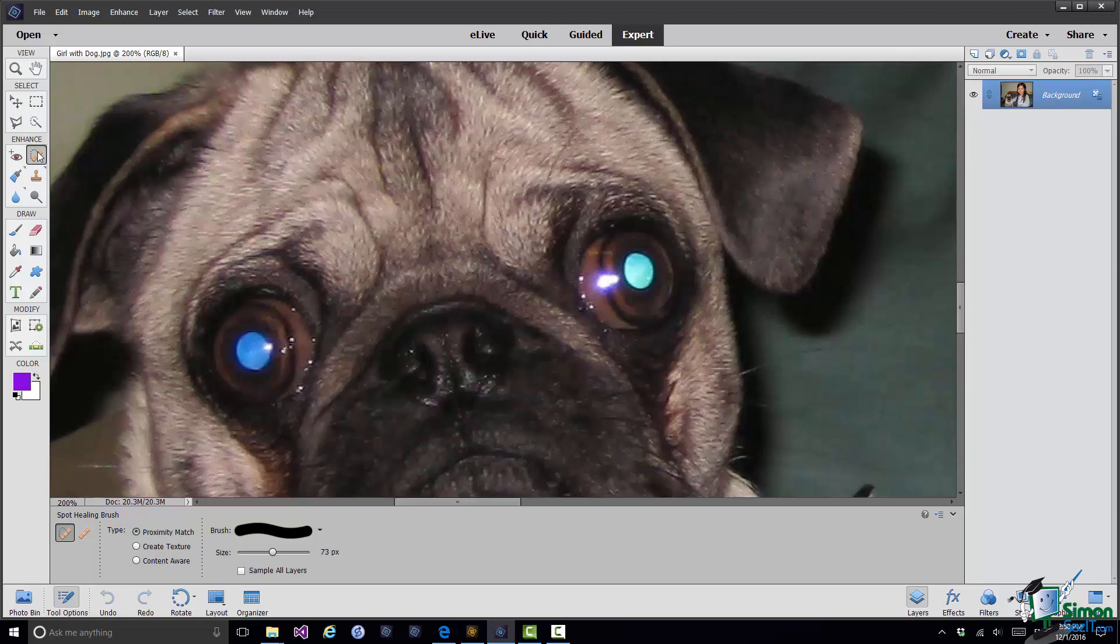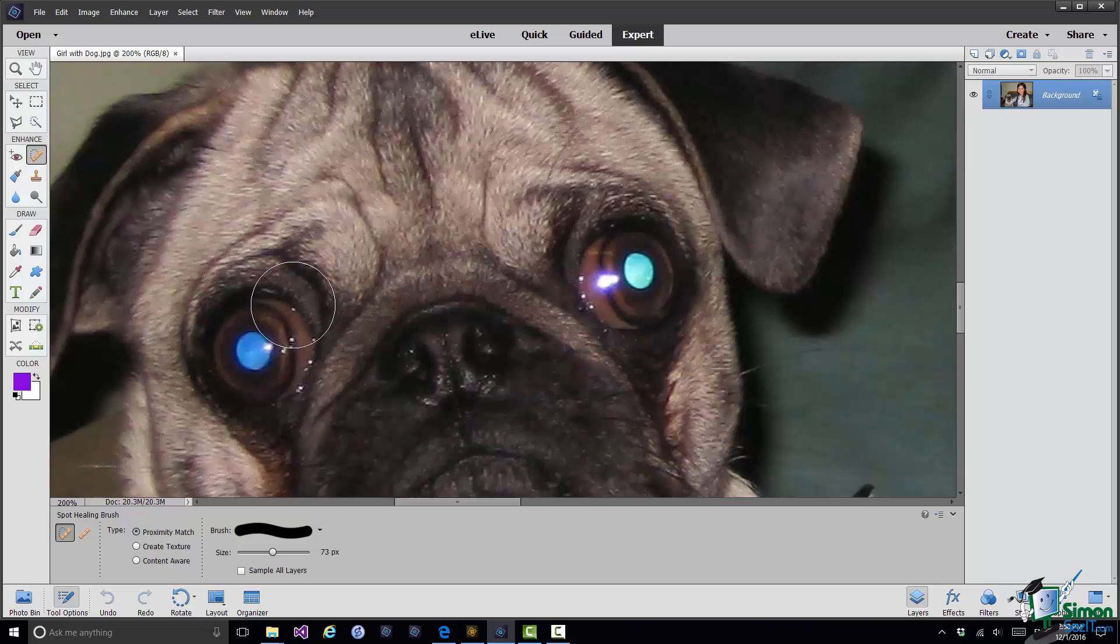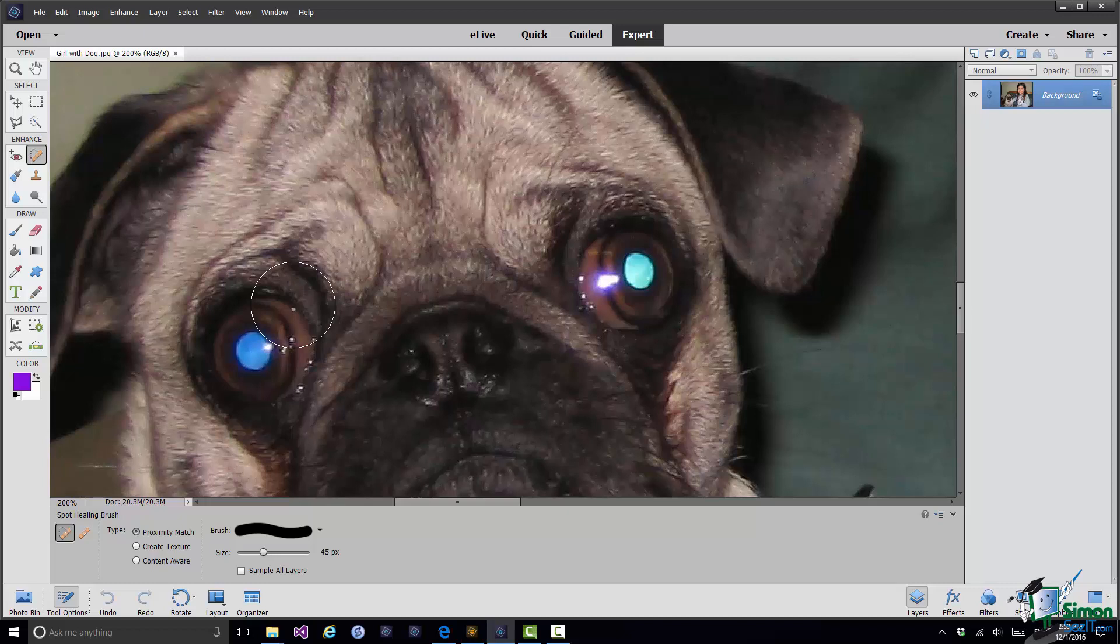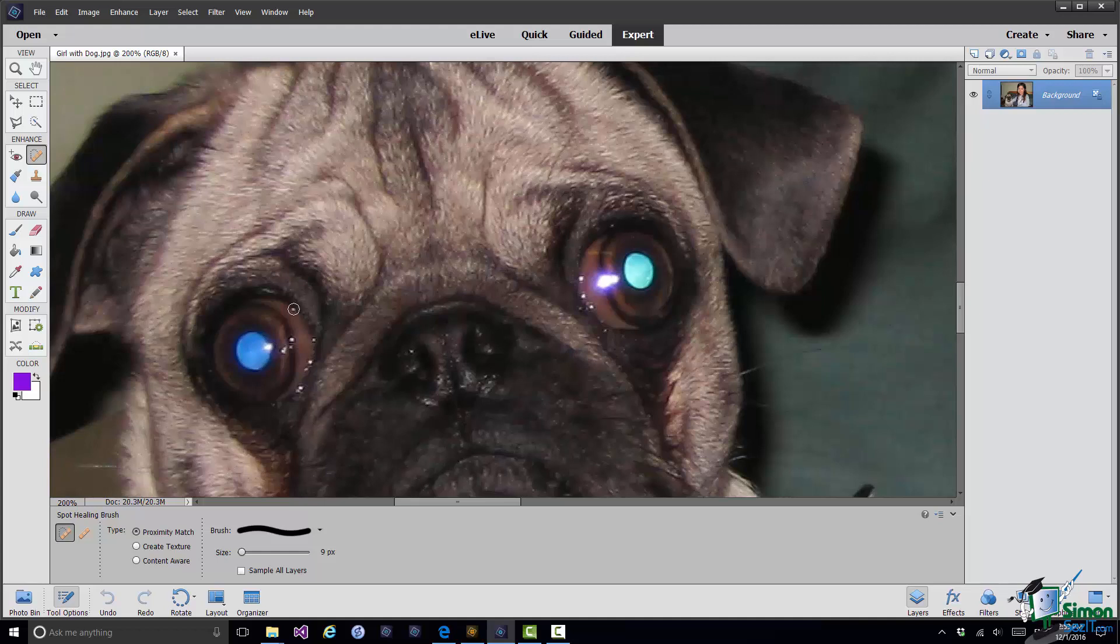Now the ideal size for healing tiny little specks like this is a brush size that's just slightly bigger than the specks themselves. So if I hover over that, that brush is much too big for healing the spots. I can make the brush smaller by using the slider but also there are one or two keyboard shortcuts that I use quite a bit. One of them is these square brackets on the keyboard, the left one makes the brush smaller, the right one makes it bigger.